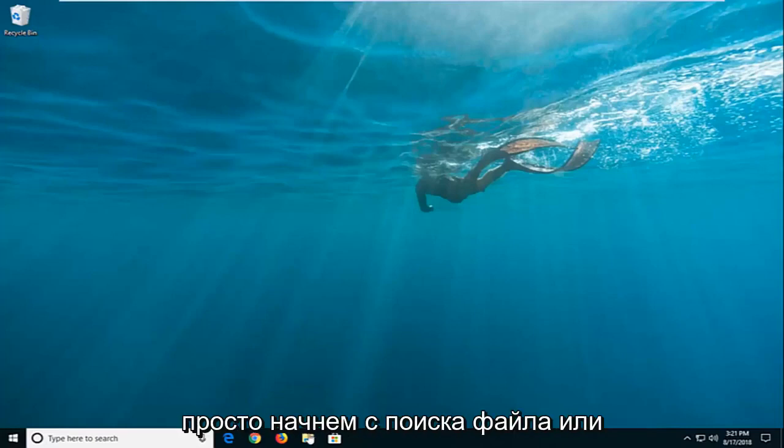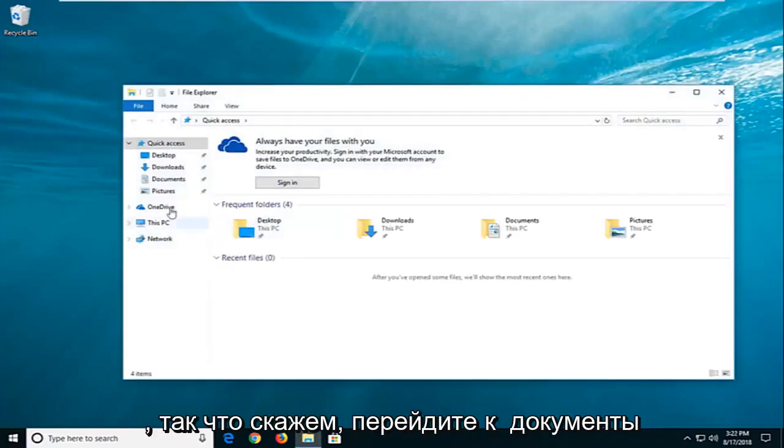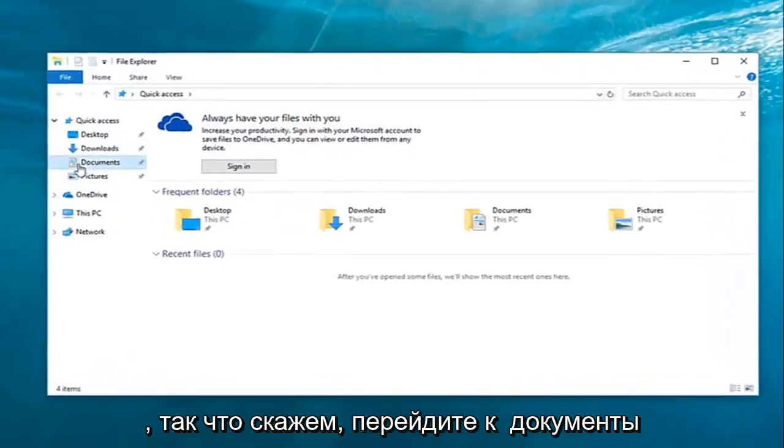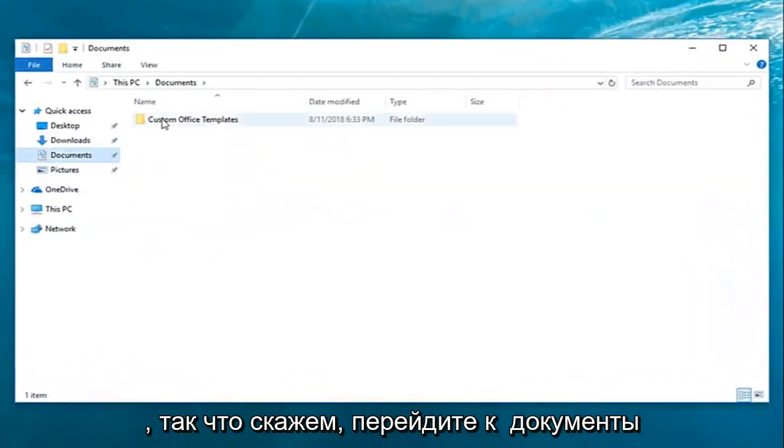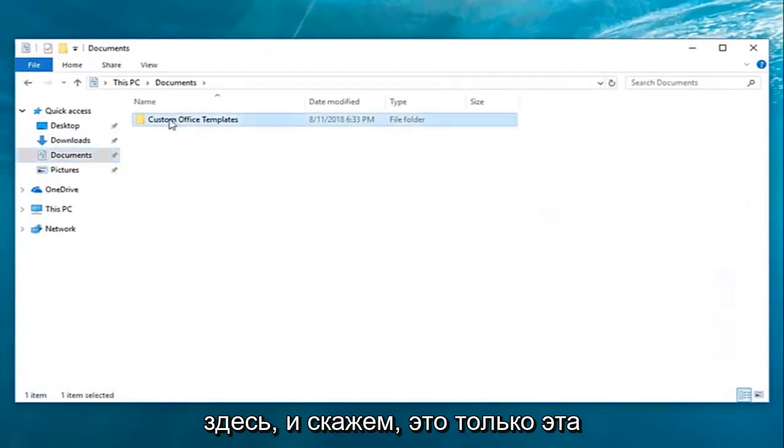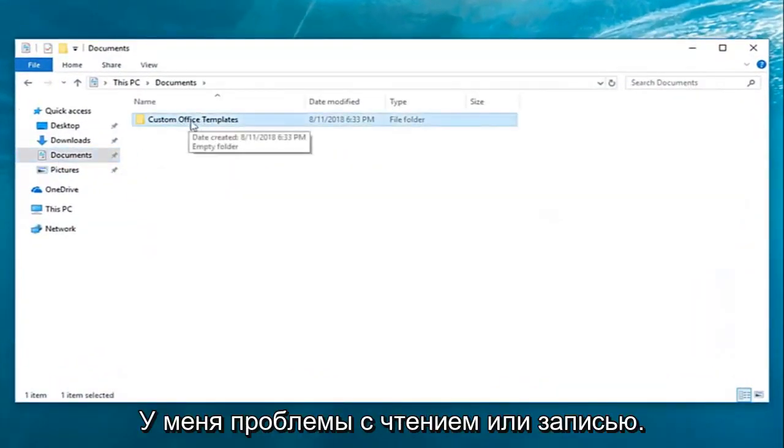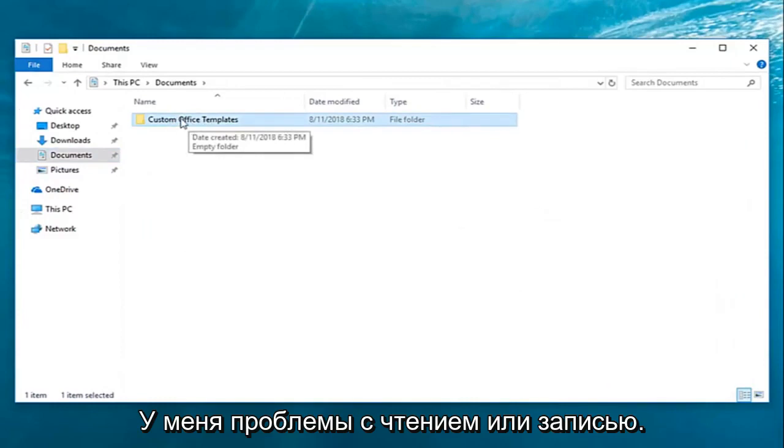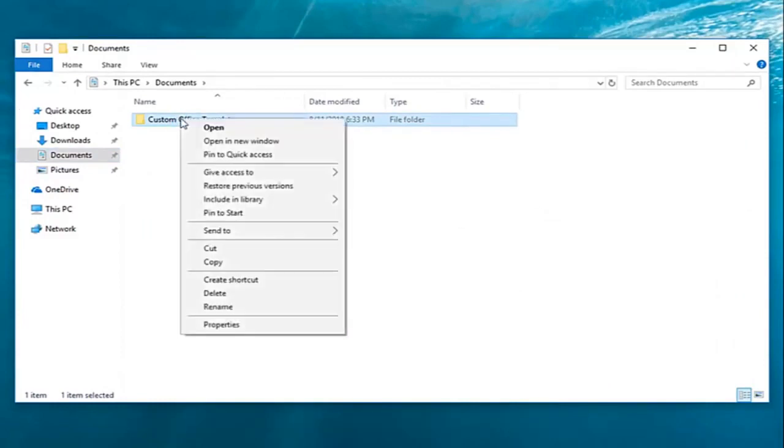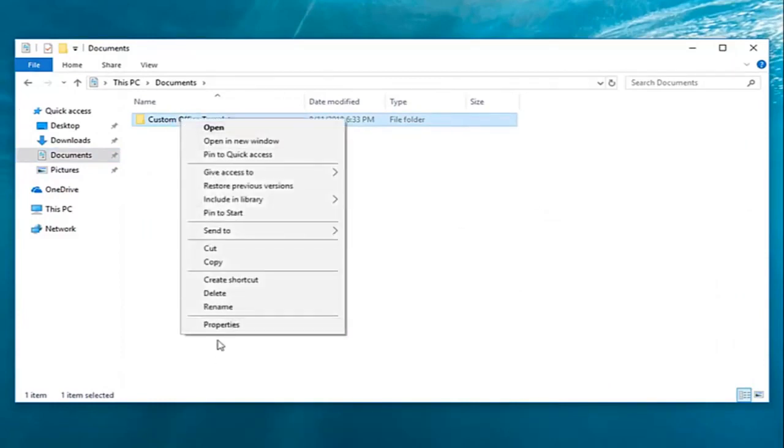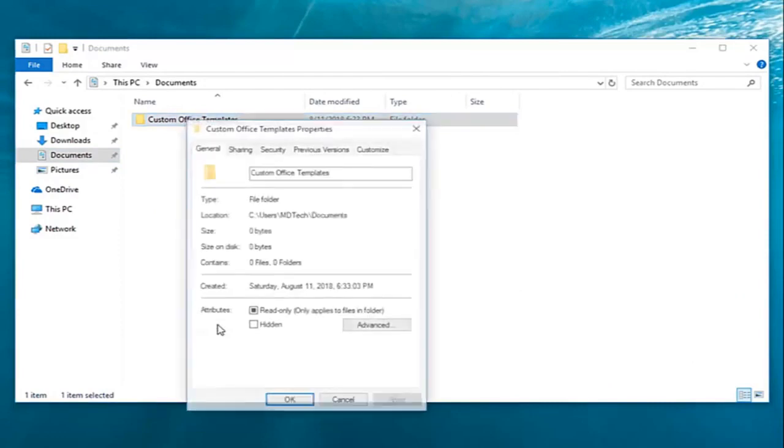So we're going to start by locating a file or folder that we're having a problem with. Let's say I go over to documents here and it's this particular folder I'm having problems reading or writing to. I'm going to right click on the folder and then left click on properties.